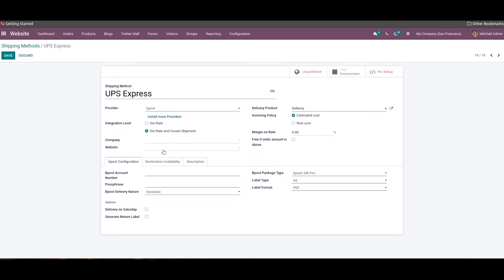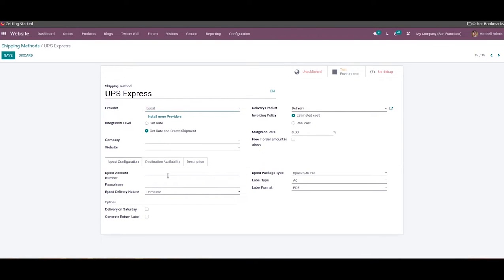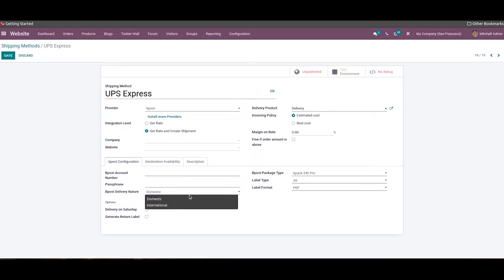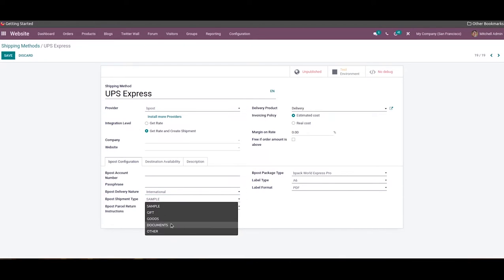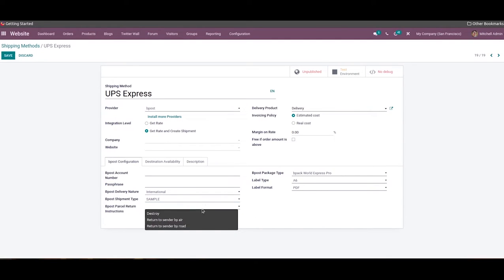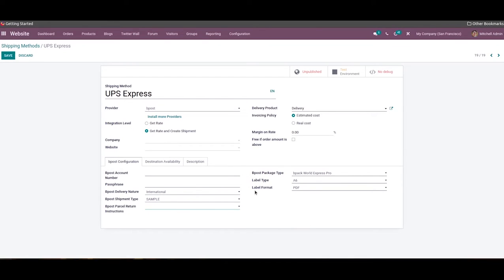By selecting B Post as the shipping provider, you will get an additional B Post Configuration tab. Here you can specify the B Post account number, passphrase, and delivery nature. Delivery nature is available in two ways: Domestic and International. In Domestic you get the Delivery on Saturday and Generate Return Label fields. In International delivery you can define the B Post shipment type — which can be set as Sample, Gift, Goods, Documents, or Others — and the parcel return instruction, which can be set as Destroyed, Return to Center by Air, or Return to Center by Road. You can also specify the package type, label type, and label format.